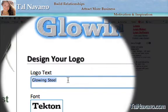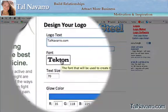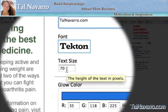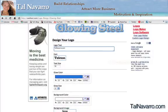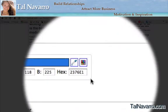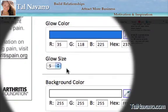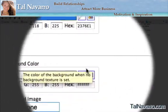Logo text — we're going to write our logo text first, what is going to be written there, and then you can choose the font that you want to use. You can choose the size of the font, the color that you want to use, the glow color, and also the background color.